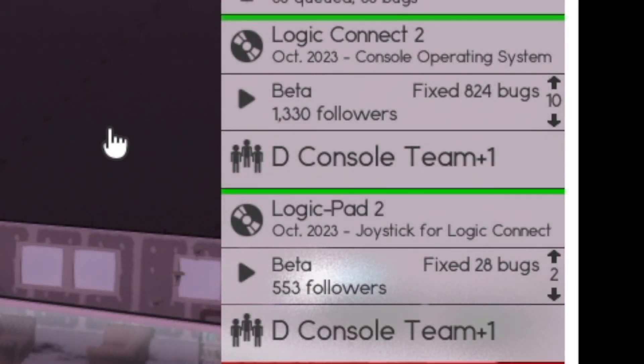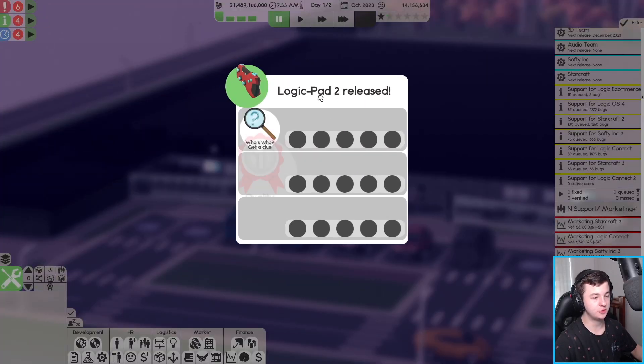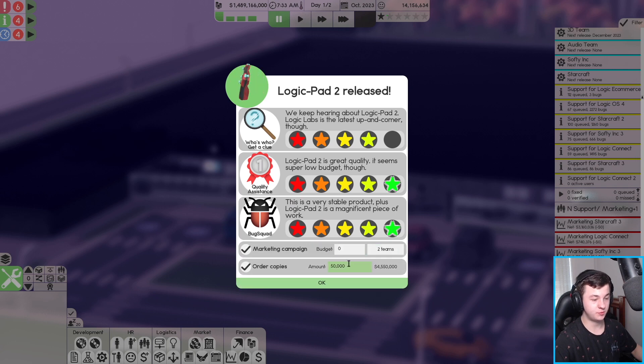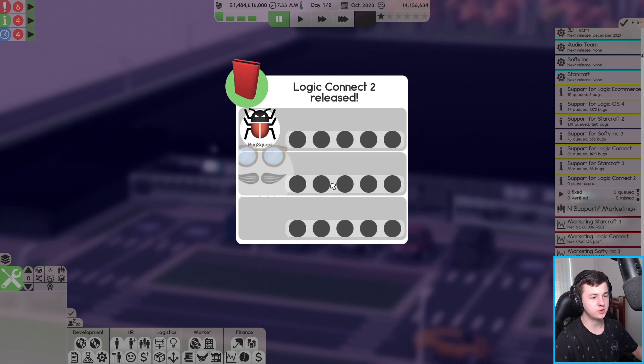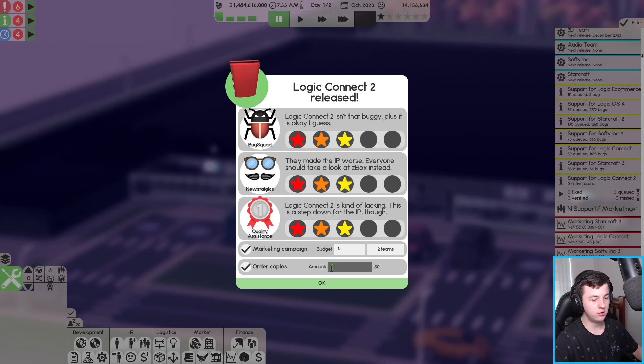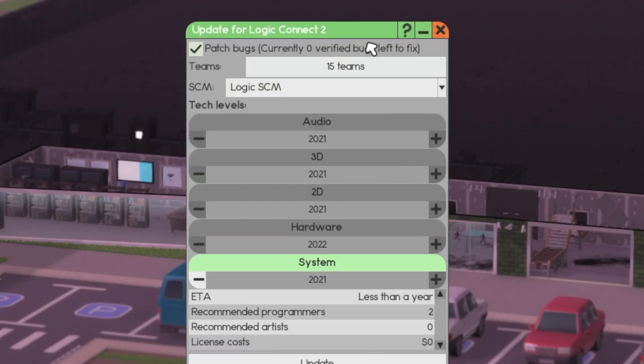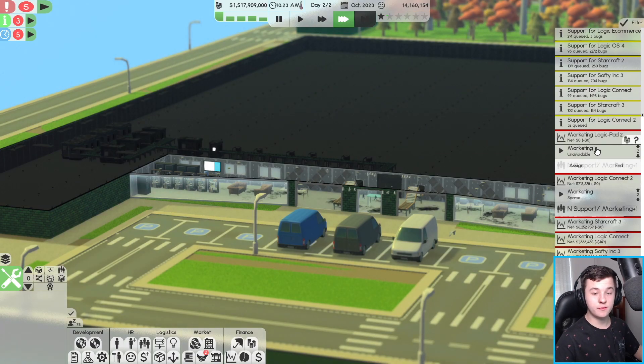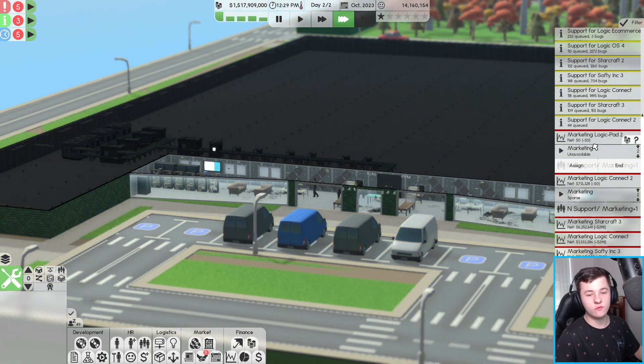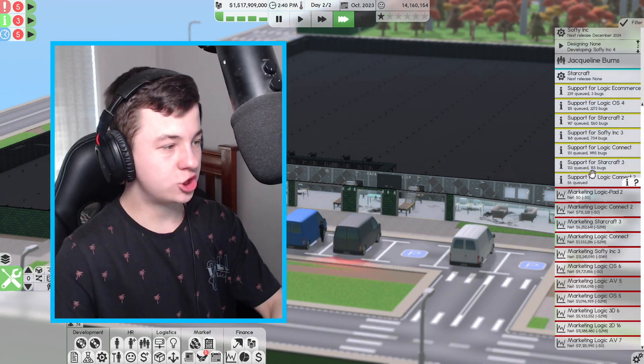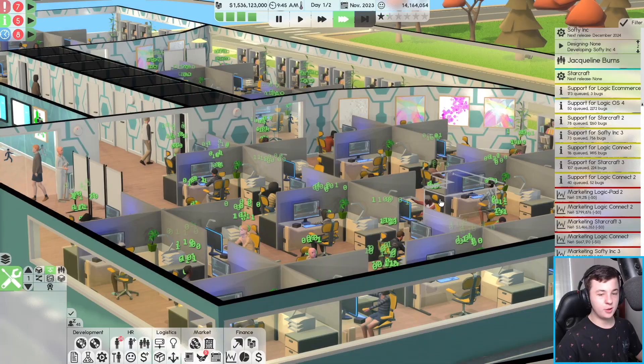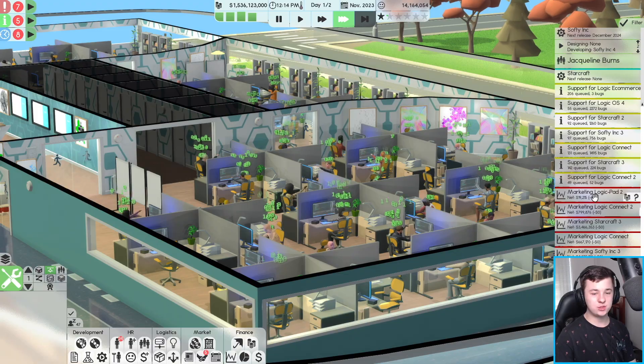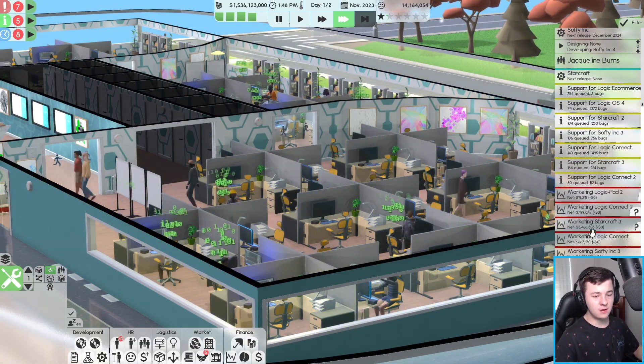It's time to release Logic Connect 2. We're going to launch the Pad first. How did the Pad go? 4, 5, and 5. That's actually pretty cool. We're going to order about 50,000 copies of the Pad. And then in terms of the actual console, 3, 3, and 3. All right, that's pretty good. It makes 700,000 in the first month, which is pretty good. Overall, Logic Connect and Logic Pad are doing pretty well at about 820,000 a month, which is pretty good. I'm really happy with this.